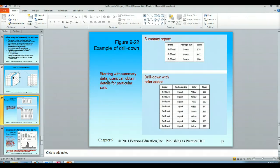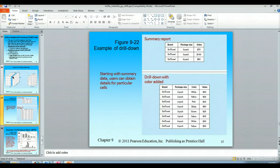Then we have drill downs. You can have a summary report at the top, and then if you wanted to see the drill down information and add in the color, you could see how that gets expanded. Another way of drilling down when we talk about summaries is that we would look at the shoe product and then drill down into the specific styles of shoes, things of that nature.